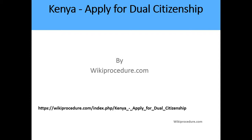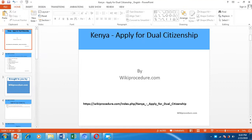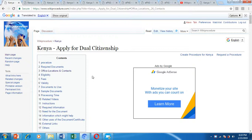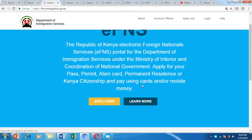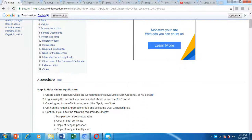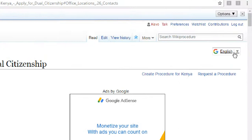Hello, welcome to another session of Wiki Procedure. Today we are going to look at how you can apply for dual citizenship in Kenya. Below we have given you an external link which will direct you to our Wiki Procedure page, where we have detailed information on the application process, external links to relevant sites, office locations, and most importantly, the link to the Foreign National Service portal where you can initiate the application online.